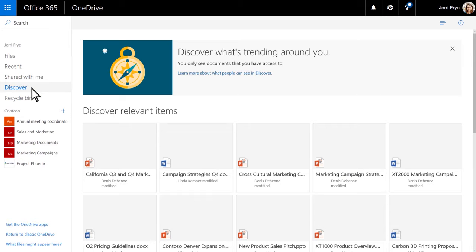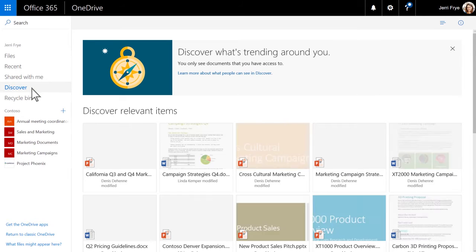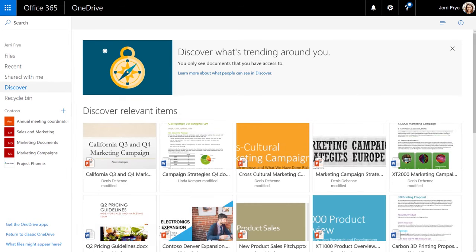Discover shows you a tailored view of what's trending around you based on who you work with and what you're working on.